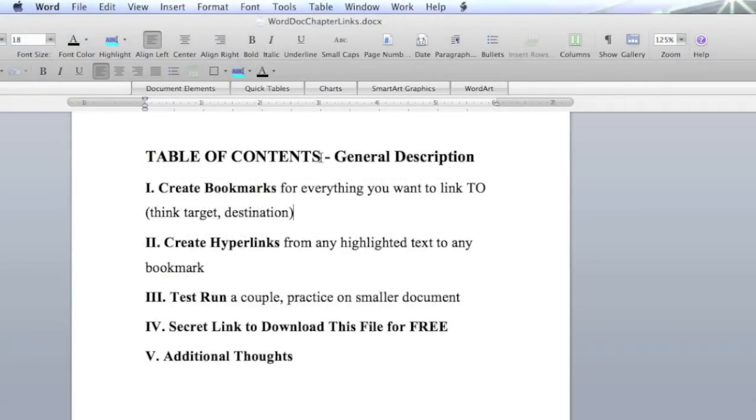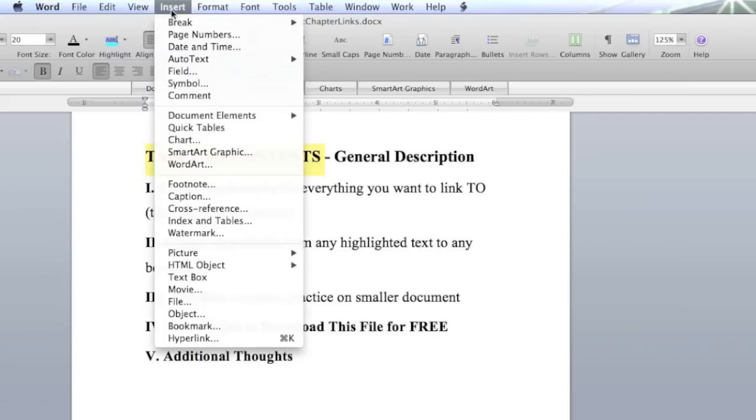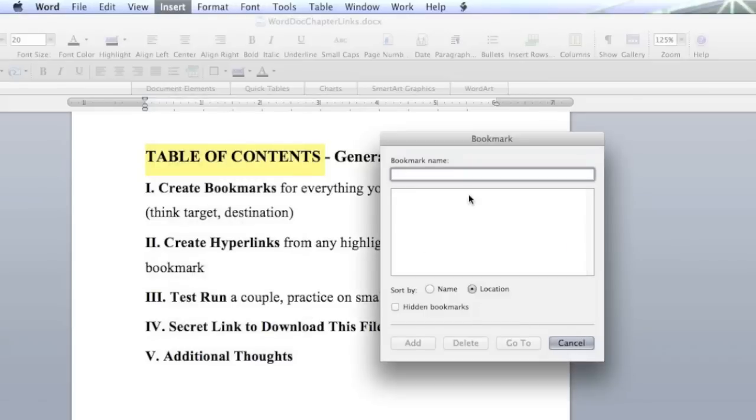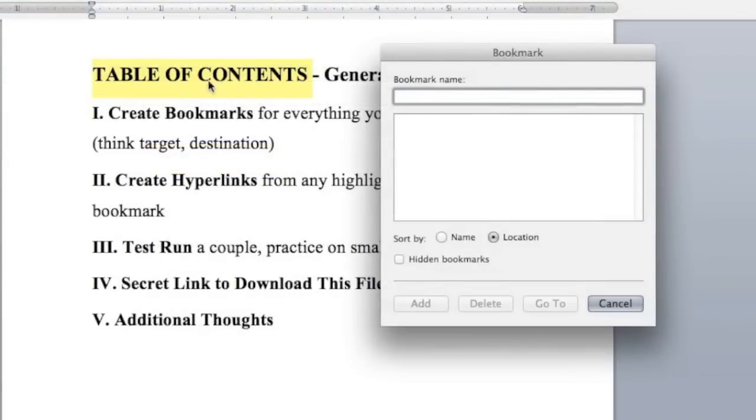It's going to be right here, the table of contents. I've highlighted the area that I want to turn into a bookmark and I'm also going to copy it for the next step. Come up top to insert, click there and then down to bookmark and we get this dialog box that pops up. Because I've copied, I can just paste right here and it comes up table of contents.